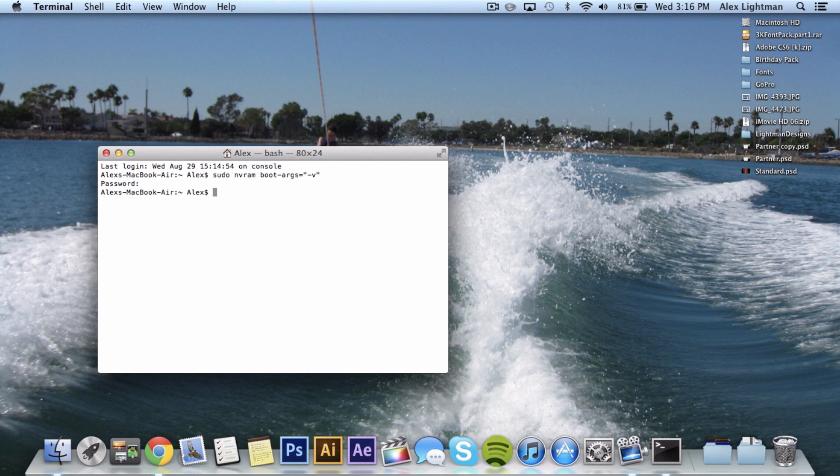And that's it. It'll just go down to the next line, but it did work. So let's go check it out and see if it did work.